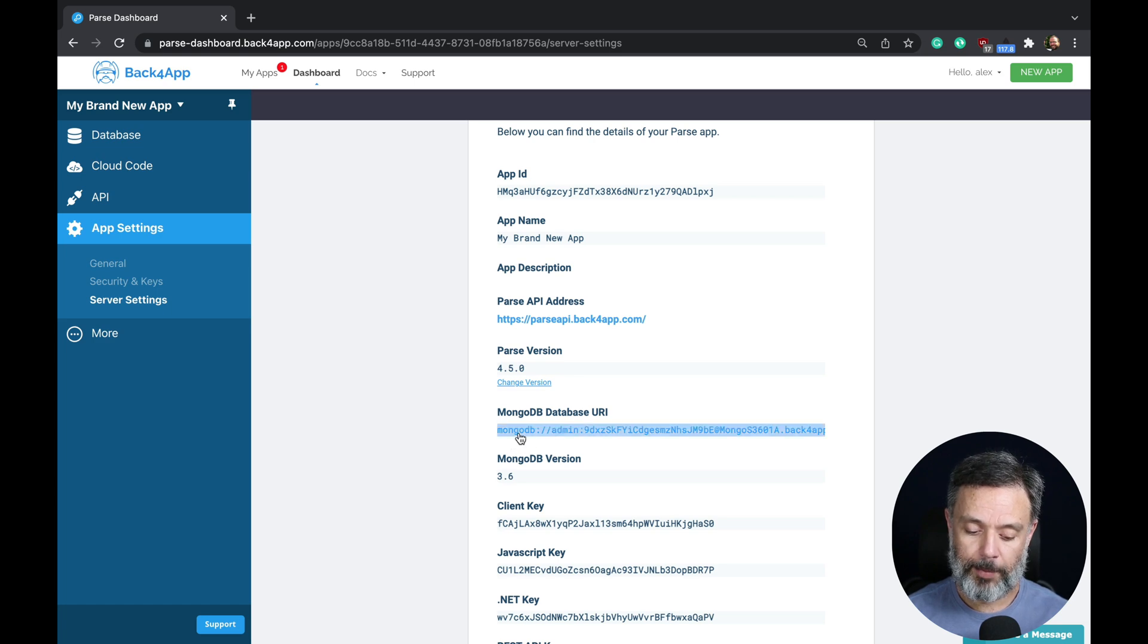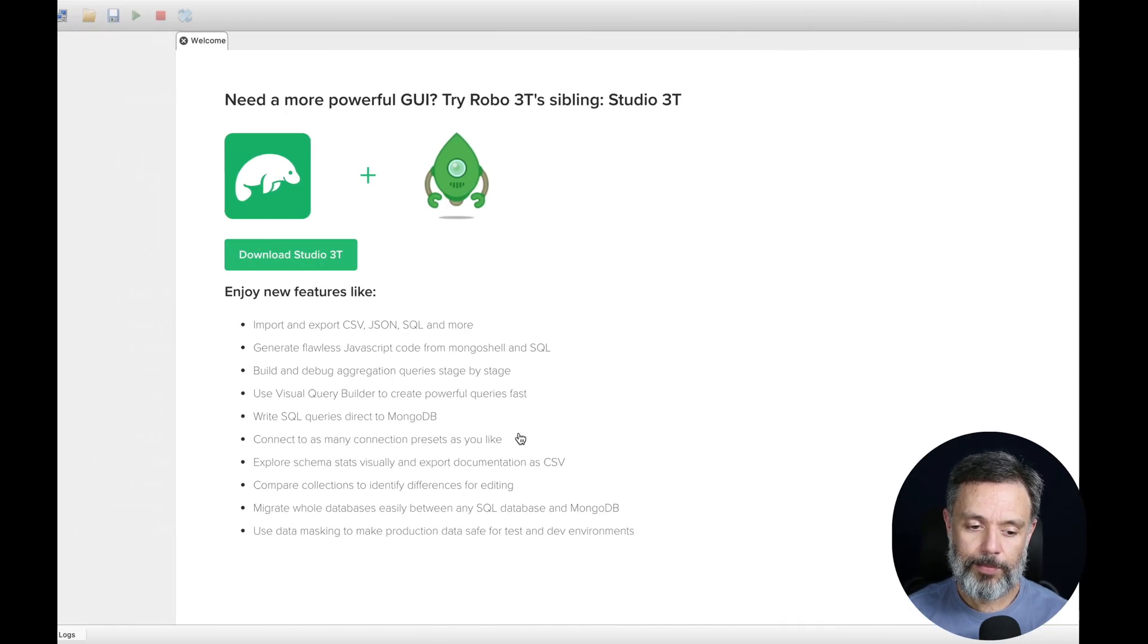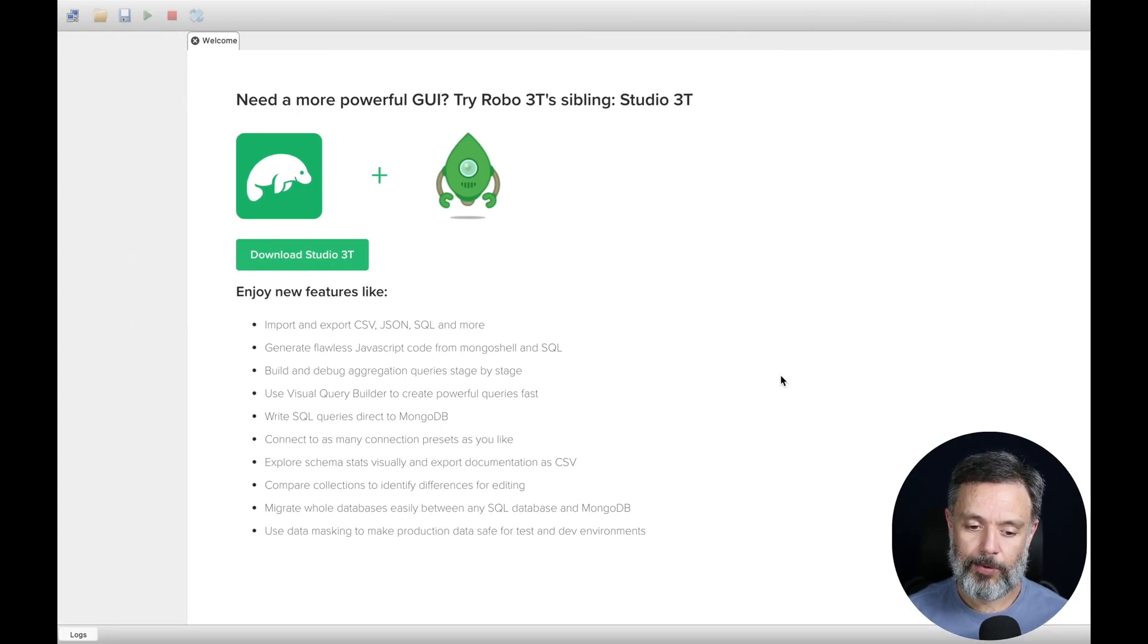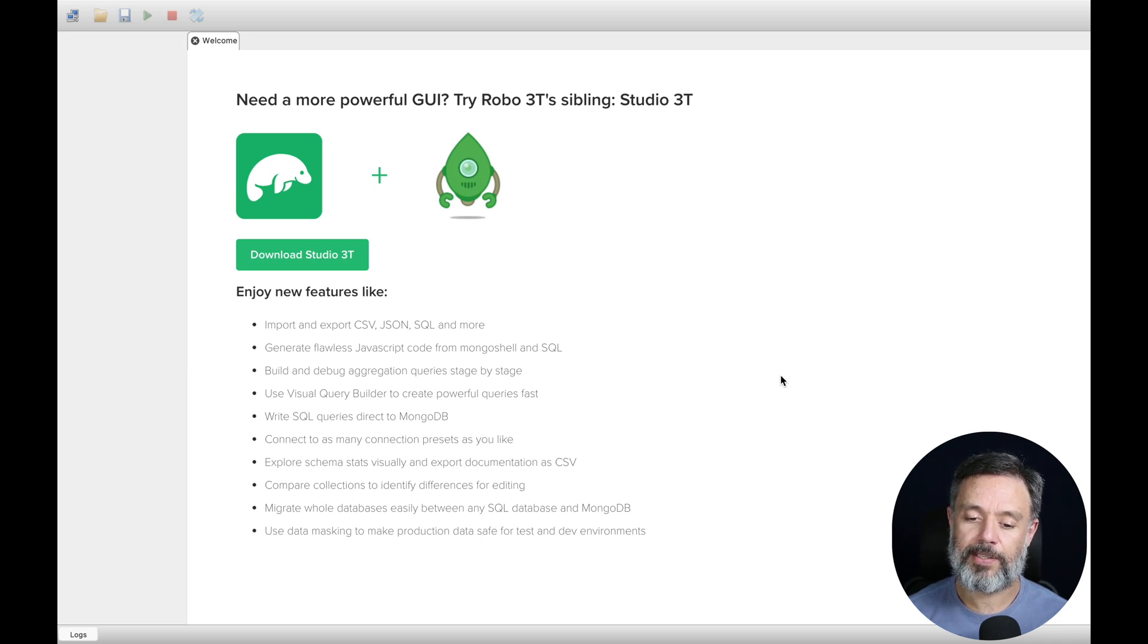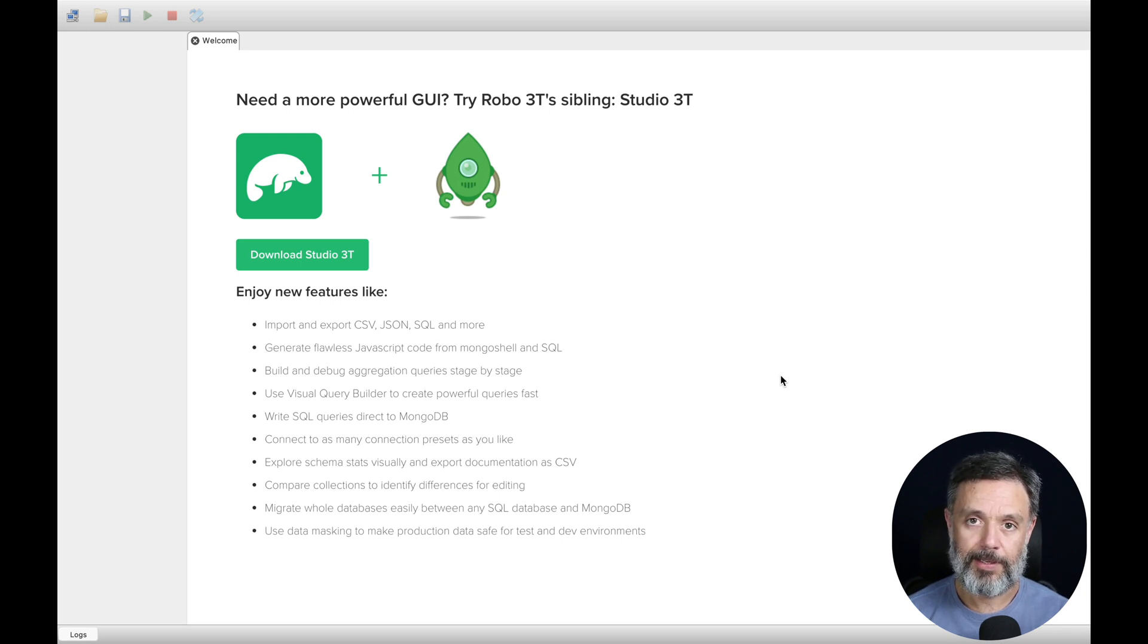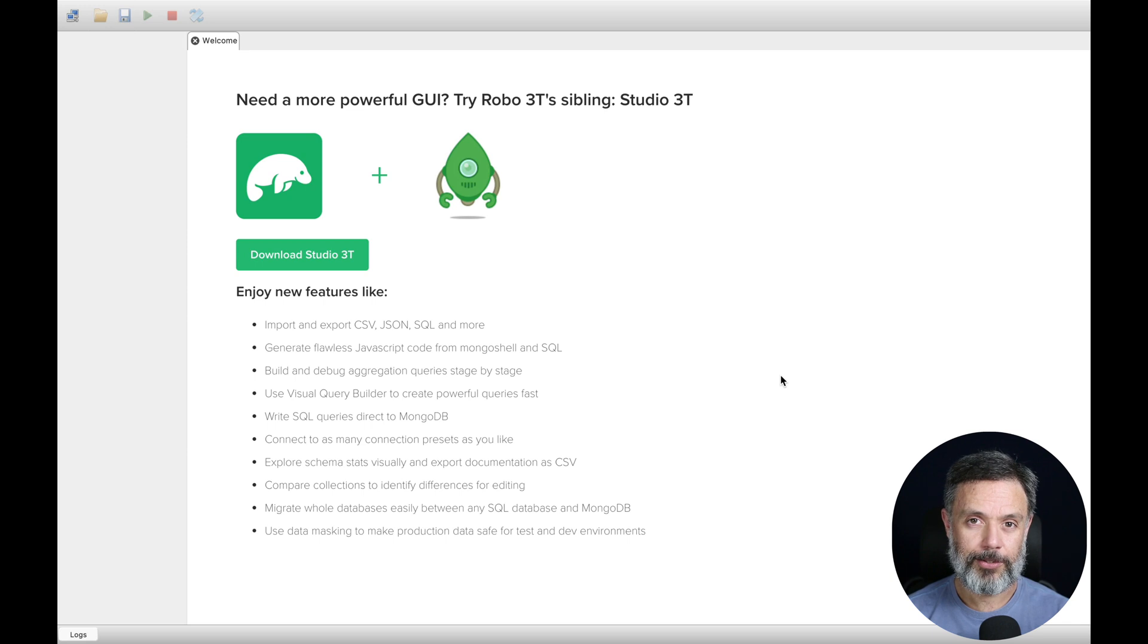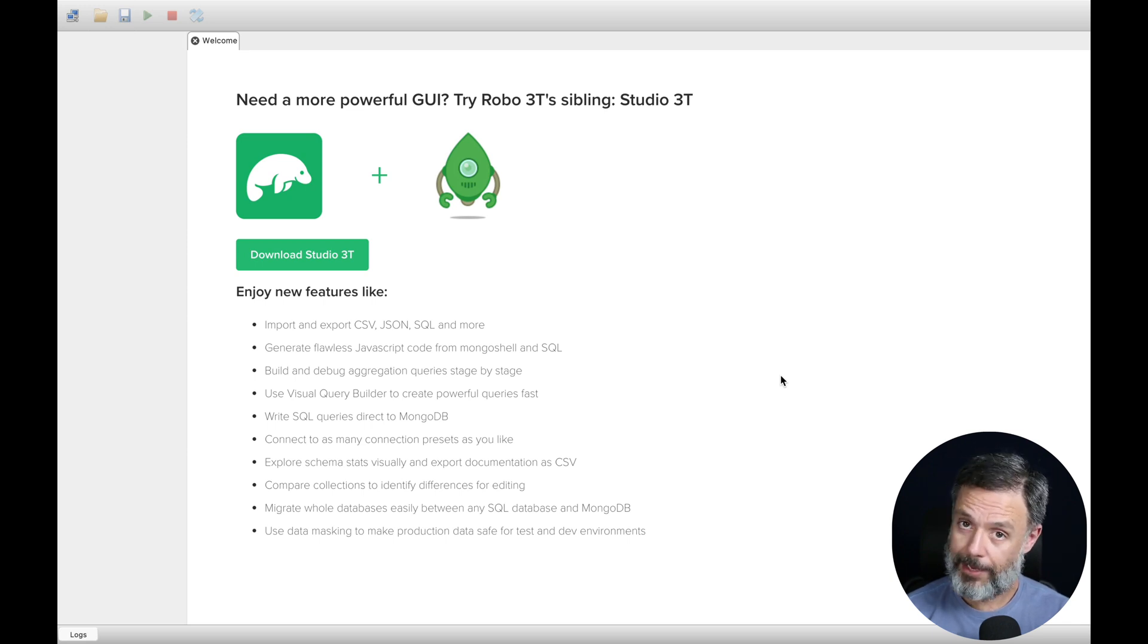All I have to do is copy this address, and today I will be using Robo3T Studio, which is a graphic interface for accessing your databases. It's an amazing tool and it's totally free, so I really recommend you try to use it.